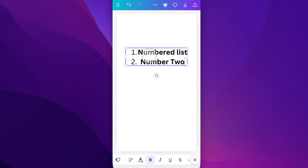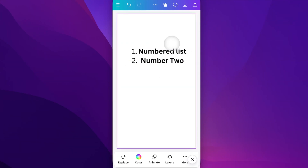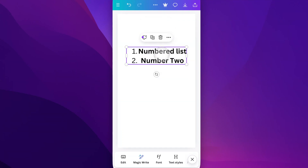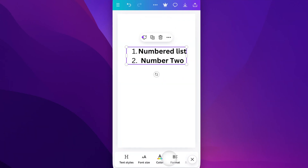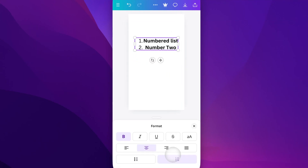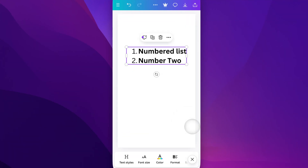Now you'll notice that the text is a little bit centered and not lining up. So what we need to do is click on the text box again, come down to the bottom, find Format, and go left-aligned instead of center-aligned. Then X out of this and you'll see how those numbers now line up.